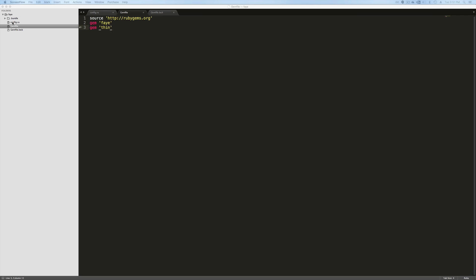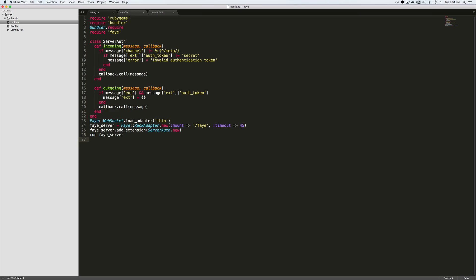Then in our config.ru, we have our Faye server where we have this server auth class. We accept incoming messages and then we broadcast outgoing messages. Notice on incoming messages, we do not want to accept from anyone the messages. We want it to come from our application and we do that by passing a secret token.